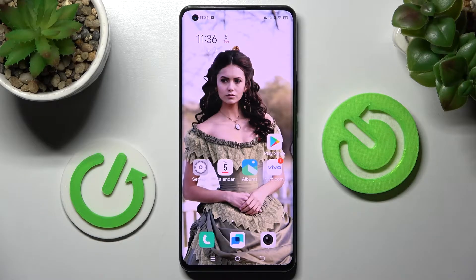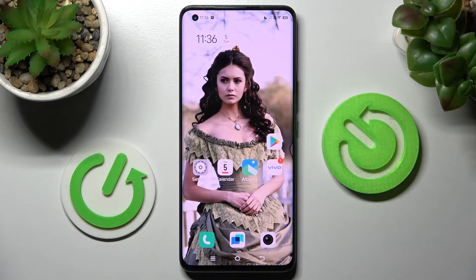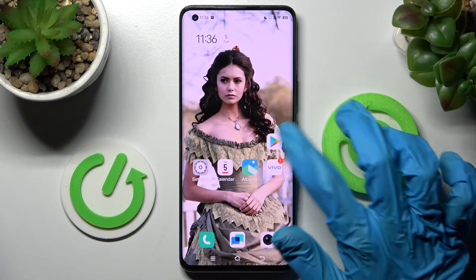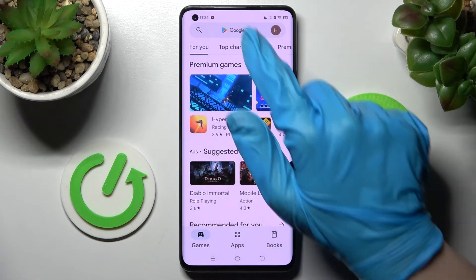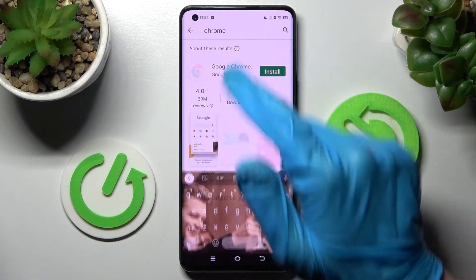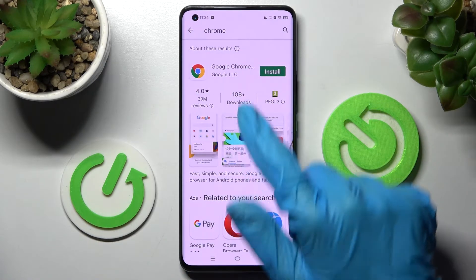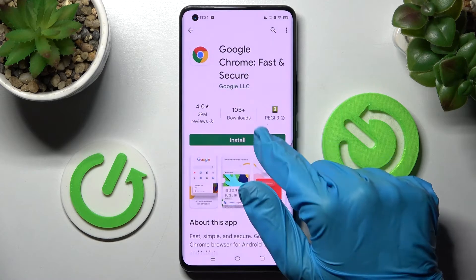Hi, in front of me is the Vivo YQ005 Pro and today I would like to show you how you can change default apps on this smartphone. You need to start by accessing the Play Store and installing your new default app — in my case, the Chrome browser.